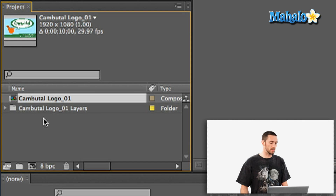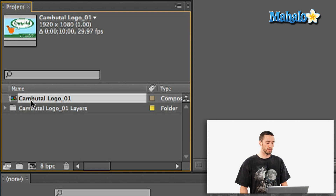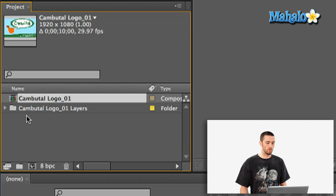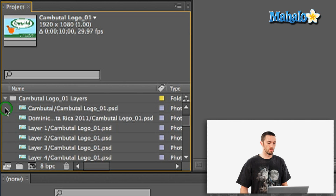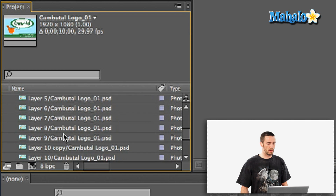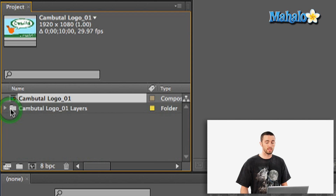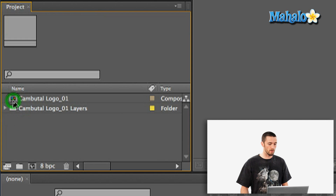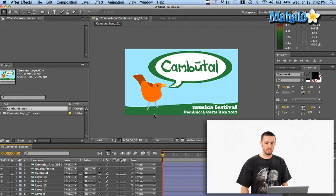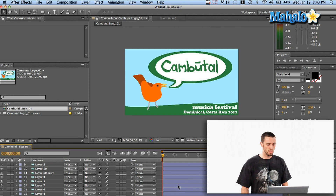So now what you see pop up next is two things. You've got the composition that it's created for you based on the dimensions of your Photoshop document, and then it has a folder here with all of your layers. It's already got everything from my Photoshop document in a nice clean folder. Now if I double click on the composition, it's already got the dimensions correct and it already has all of my layers in the correct order — which is the most crucial thing — here in my timeline.